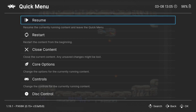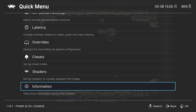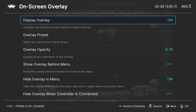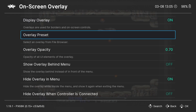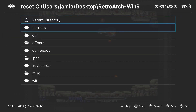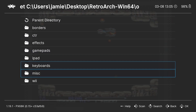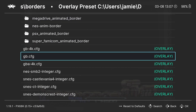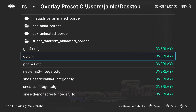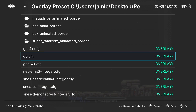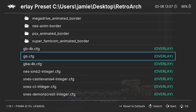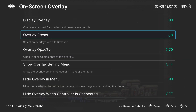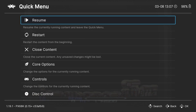What I'm going to do is just apply an overlay — not that we have a Sharp overlay, but I'm going to show you how this works. If I go back to Onscreen Overlay and Overlay Preset, I'm going to pick something random. I'll go into my Borders folder — and yes, this is going to be for Game Boy — but I'm going to show you how this works. If I select GB.CFG, come back out, and back into the game.